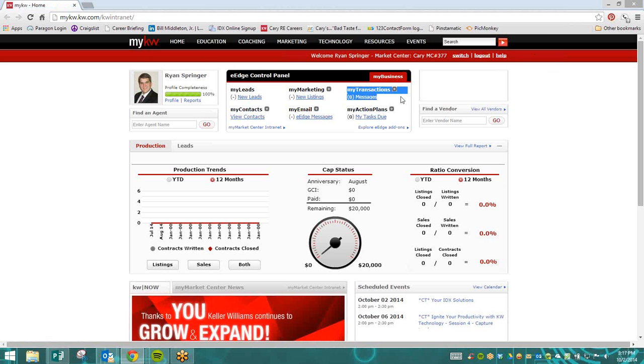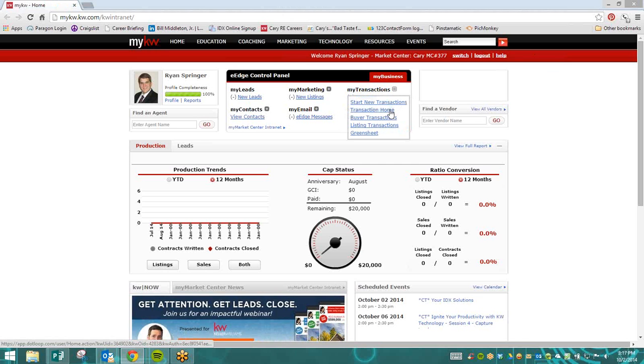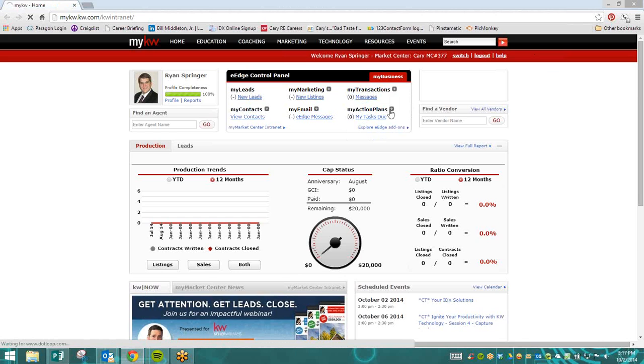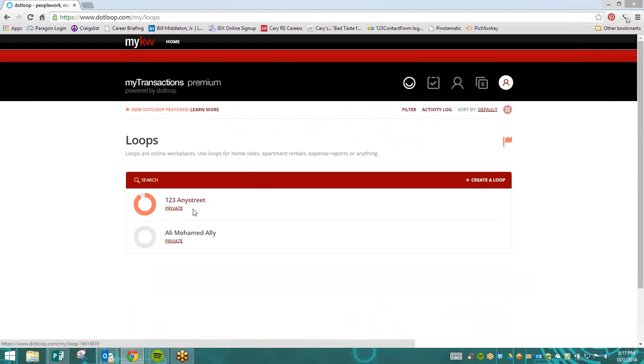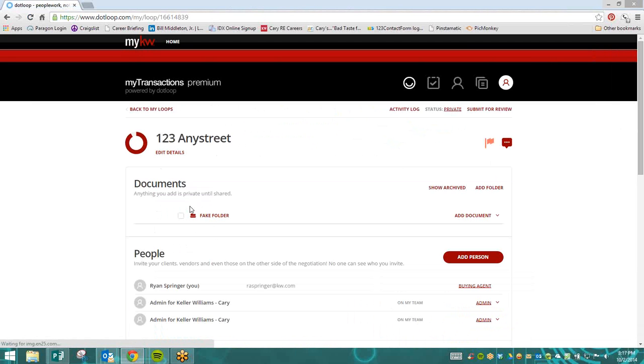Through your eEdge control panel, we're going to click on the plus sign next to My Transactions. We're going to go to the second option, Transaction Home. From here, you're going to select the loop that you need to edit.